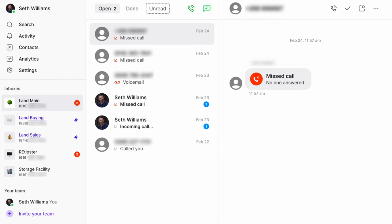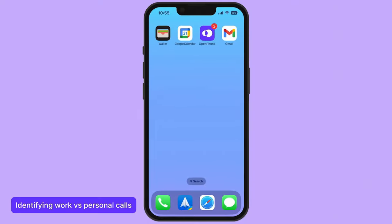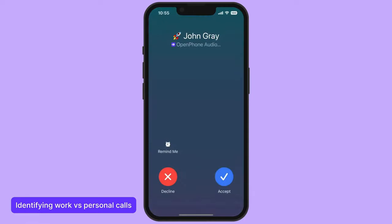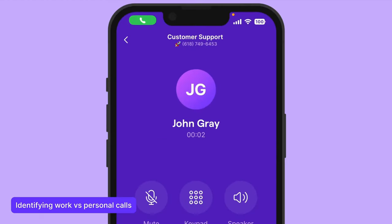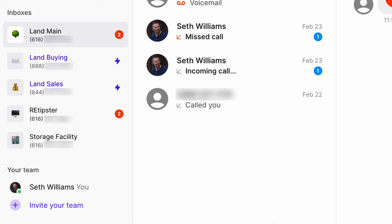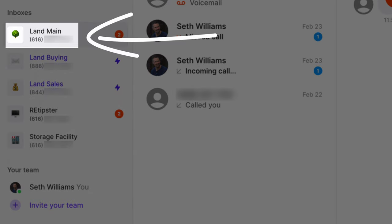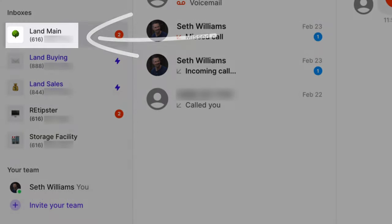One nice thing about OpenPhone is that when you get a call on your mobile device, it plays a different ringtone than what you'd normally hear for a regular call. It also shows a notification with a specific icon and the name of your business. So before you even pick up your phone, you know which number a call is coming in from, and you can put on the right hat and know it's not a personal call.